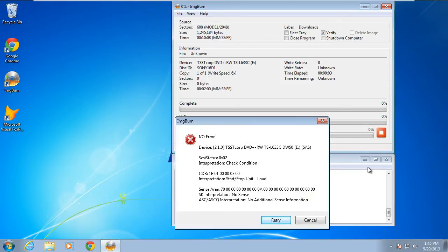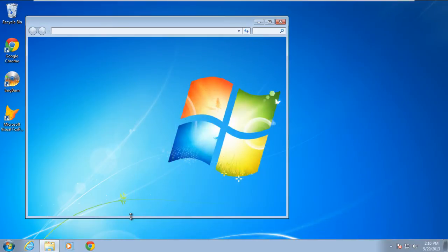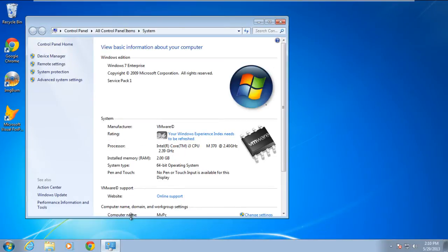you might get the SCSI IO error as shown here. To troubleshoot the problem, let's open up the Properties window of My Computer. Over here, simply click on the Device Manager option.